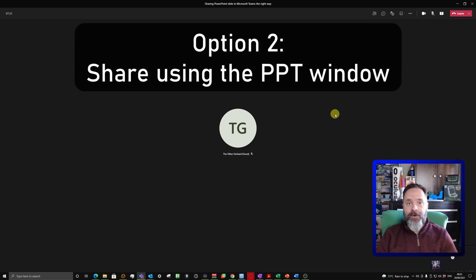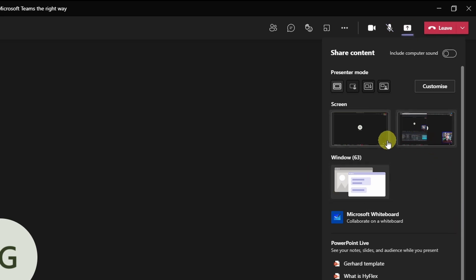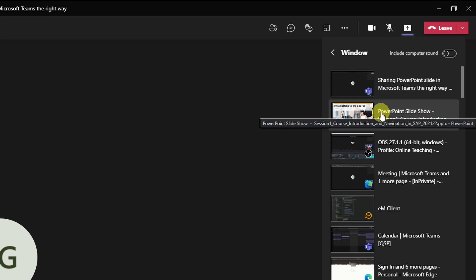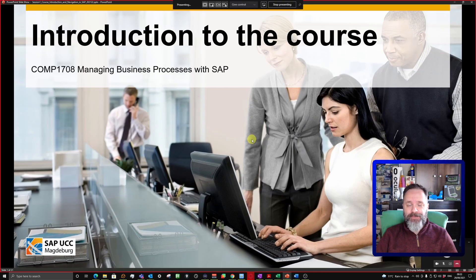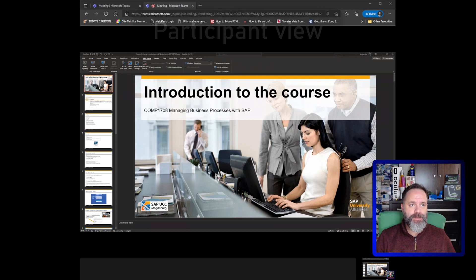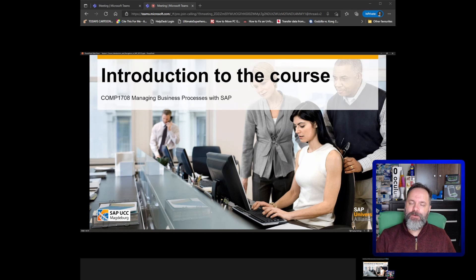Now let's talk about the second way to share PowerPoint slides in a Teams meeting. We go again up to 'Share Content', and instead of sharing the whole screen we're going to share an individual window. You can see the number of windows currently open on your system — in my case quite a lot. You click on your open PowerPoint presentation, which is already in presentation mode, and now it is being shared. At the top it says 'Presenting — being shared to your audience'.